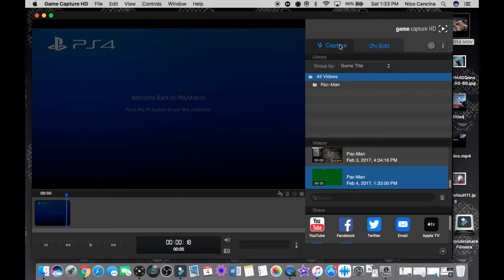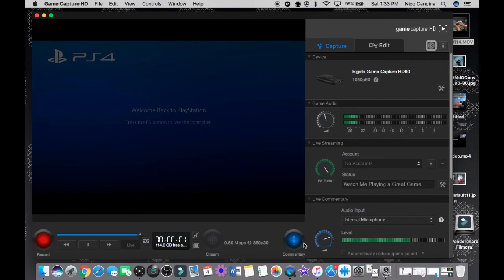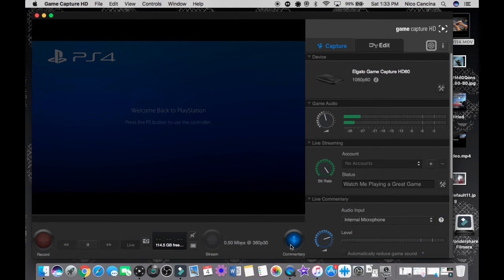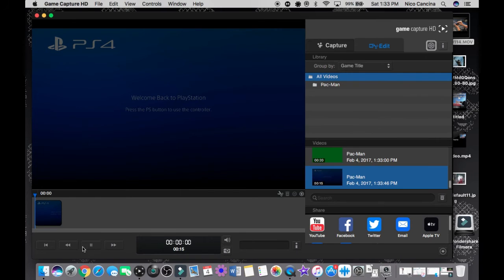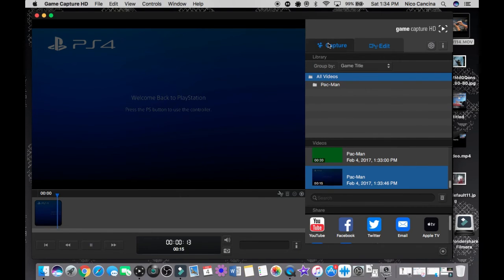Once you stop recording, the recording will appear in the Edit tab and you can hear the game audio in the playback. For some reason the internal mic didn't capture my voice in this demo — I think it's because I already have an external mic connected. But you guys get the concept. You choose your mic input and it's pretty simple.